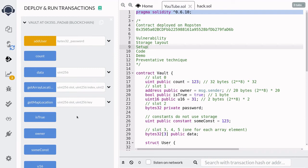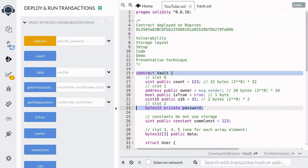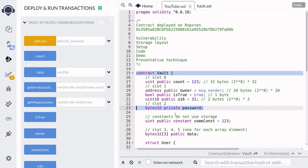Over here I have a contract deployed on the Ropsten test network at this address. Inside the contract it has a private state variable called password. Private means that other contracts cannot access this state variable. So if you look over here on the left you can see that there is no way for us to get the password. But just because you declare a state variable as private, it doesn't mean that we don't have access to this data.